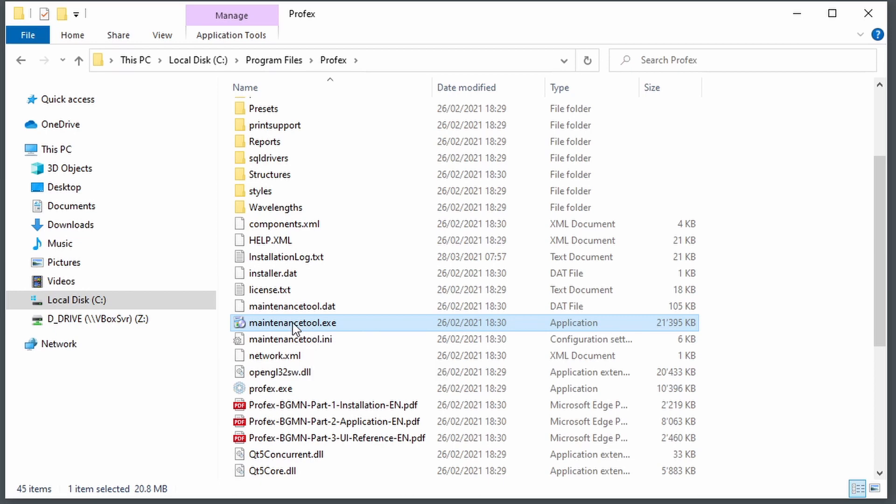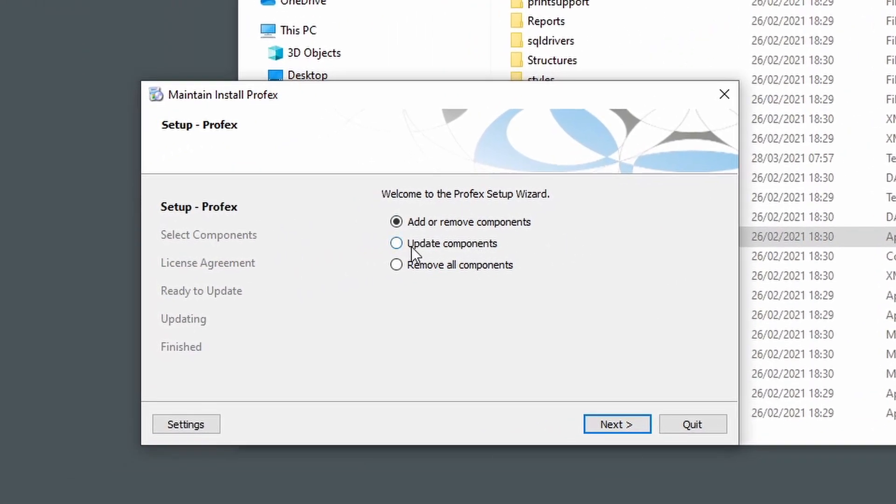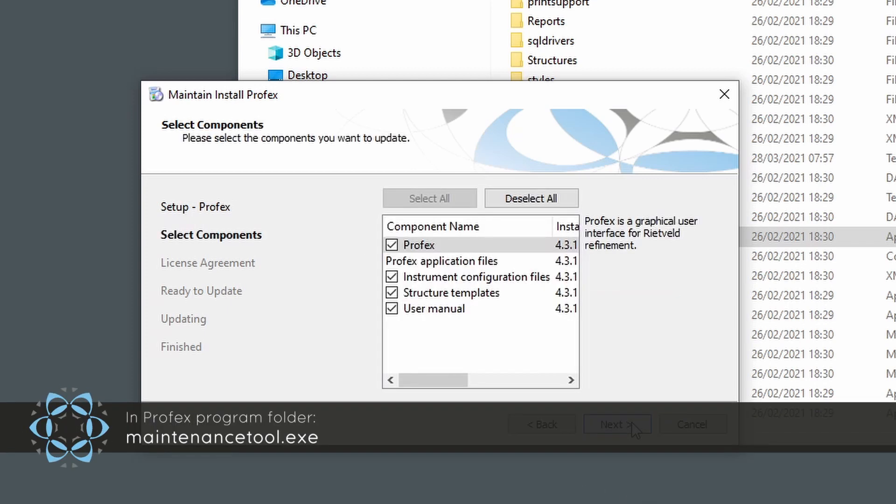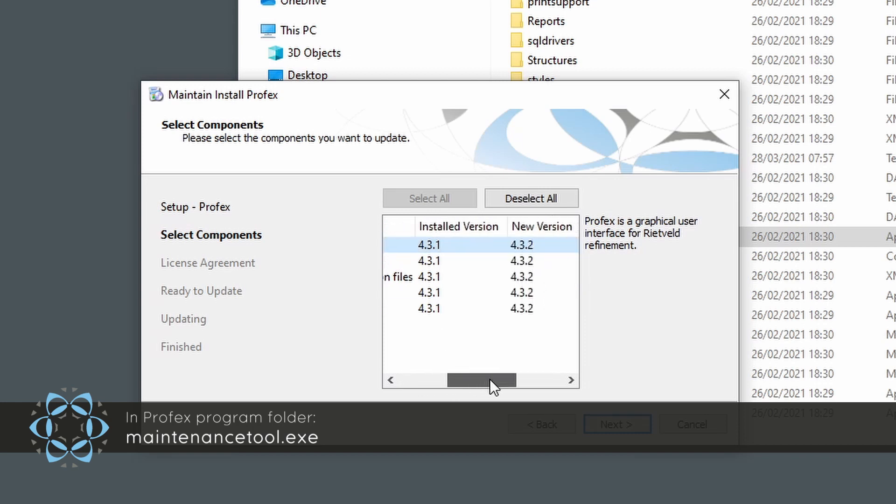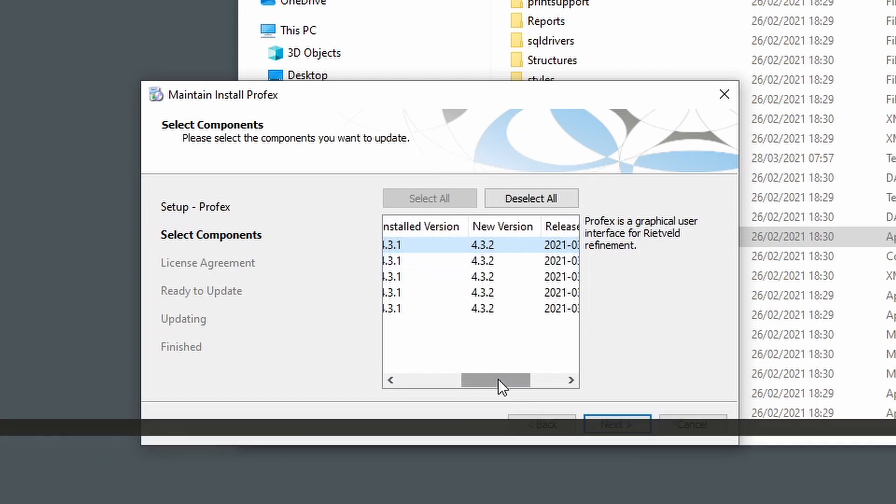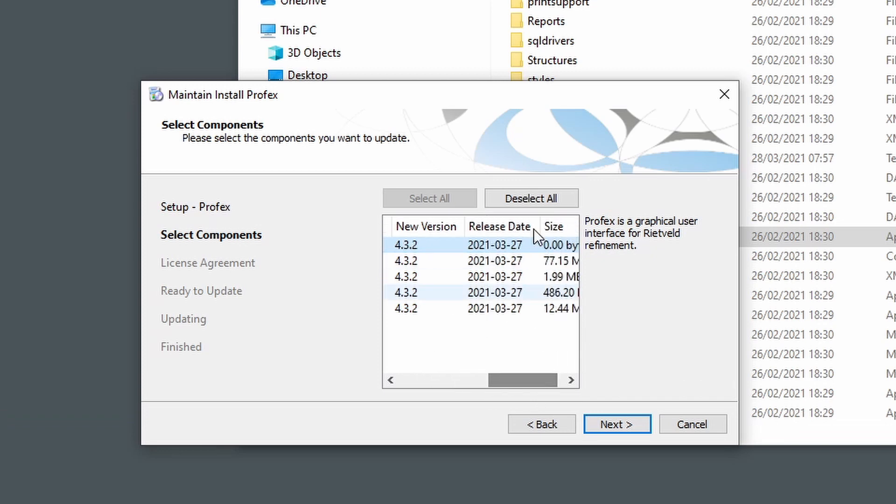We can run it, and then select the option Update Components, click Next, and now it will show us all the components for which a new version is available online. So installed version is 4.3.1 and the new version is 4.3.2, released on March 27.